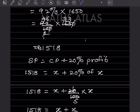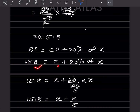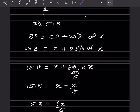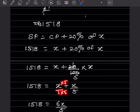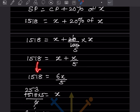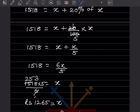Selling price is 1518, which equals x plus 20 percent of x. That is x plus 20 by 100 into x, which simplifies to x plus x over 5. Taking the LCM, that becomes 6x over 5. So 6x over 5 equals 1518, meaning x equals 1518 times 5 divided by 6, giving 253 times 5, which equals 1265. Cost price is rupees 1265.